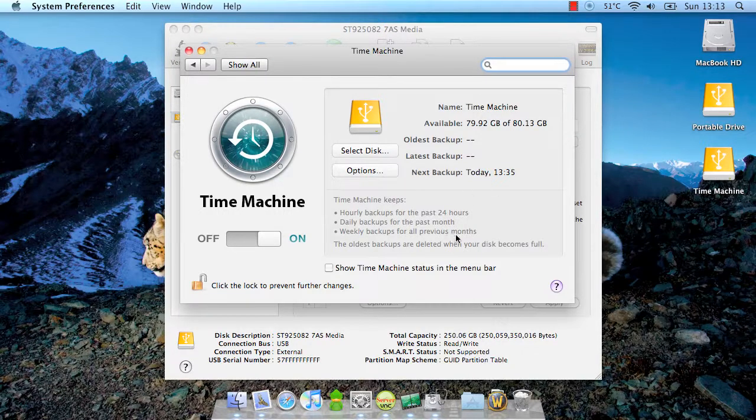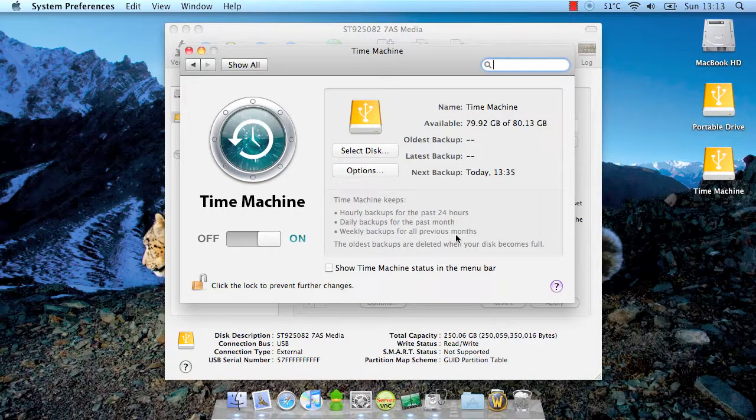That's all you need to do, there's no need to go out and buy another external drive. You can use one drive for both your personal files and your Time Machine backup.